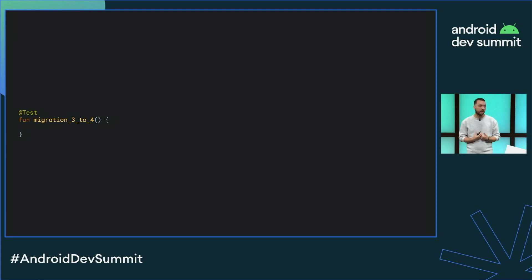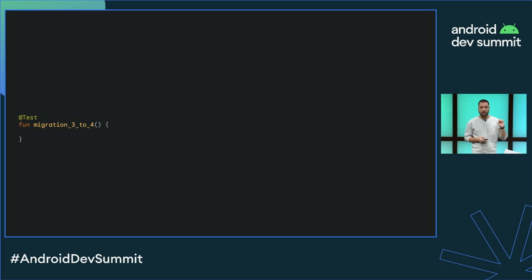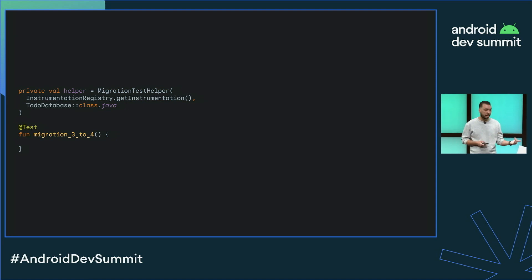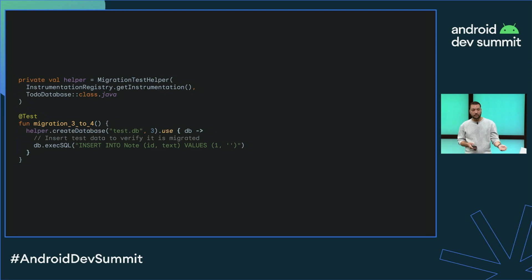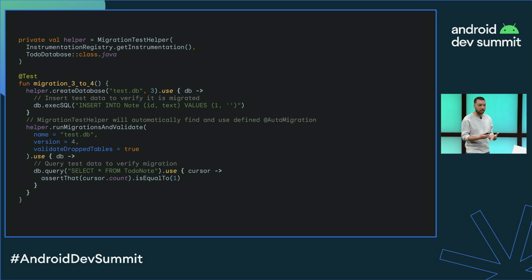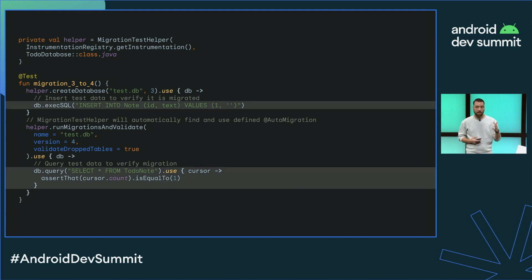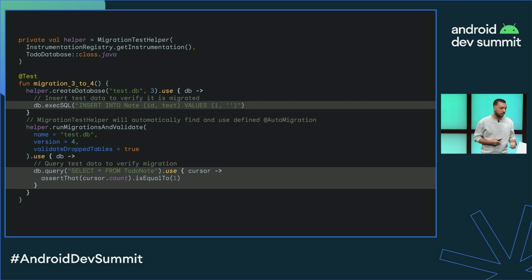Our recommendation is that you write a test for each version that you do. It's also good to put some data in the database so that you can then verify it. To do this, you use the migration test helper API, which enables you to create the database on an older version. You put some data in it, then use run-migrations-and-validate to go over manual migrations or auto migrations. You'll get a database that has been migrated and validated, and then you can verify the data on it. Run-migrations-validate will also find those auto migrations for you.